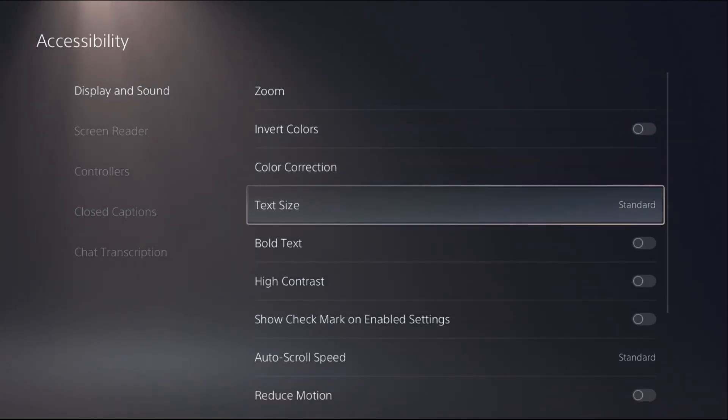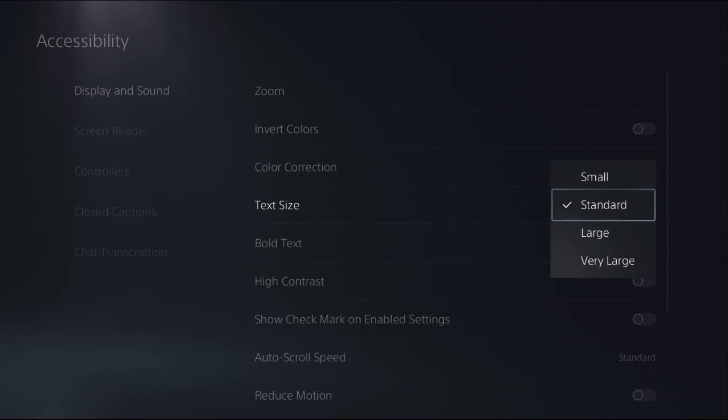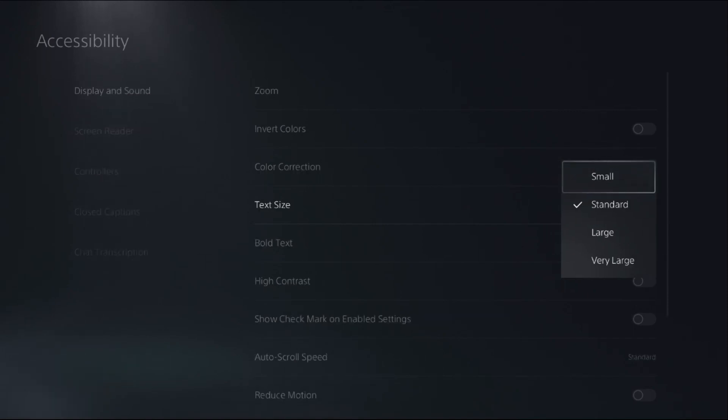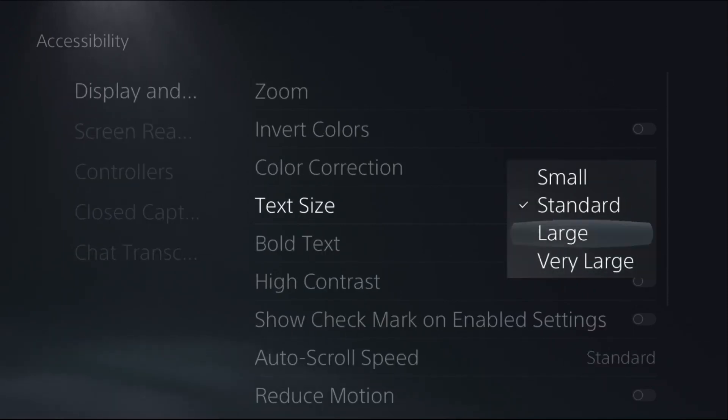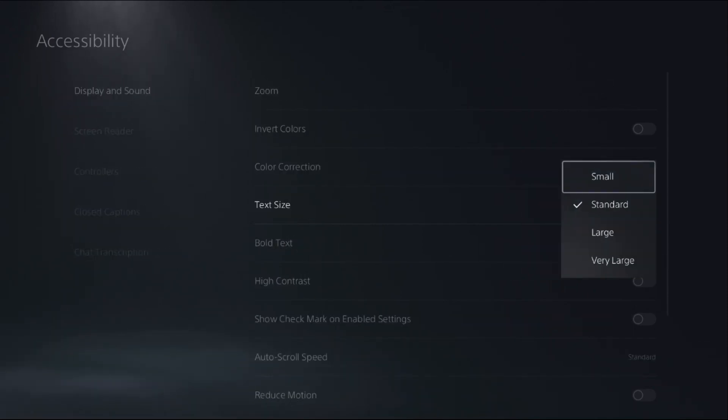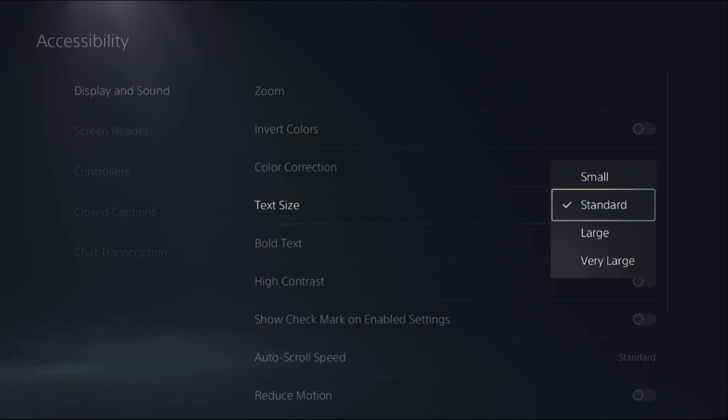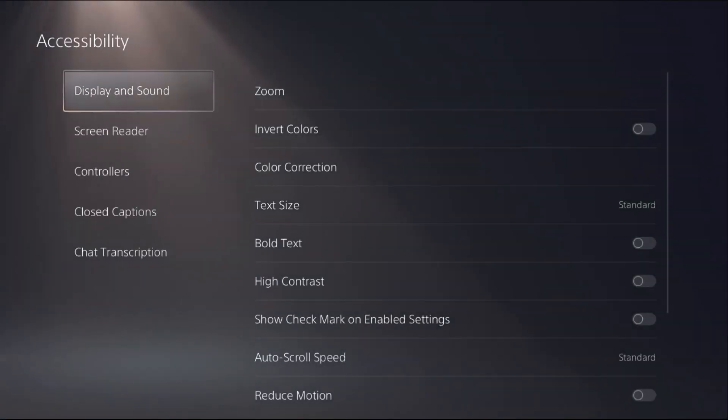From here you can simply change it to large, very large, small, and standard. That's it, guys.